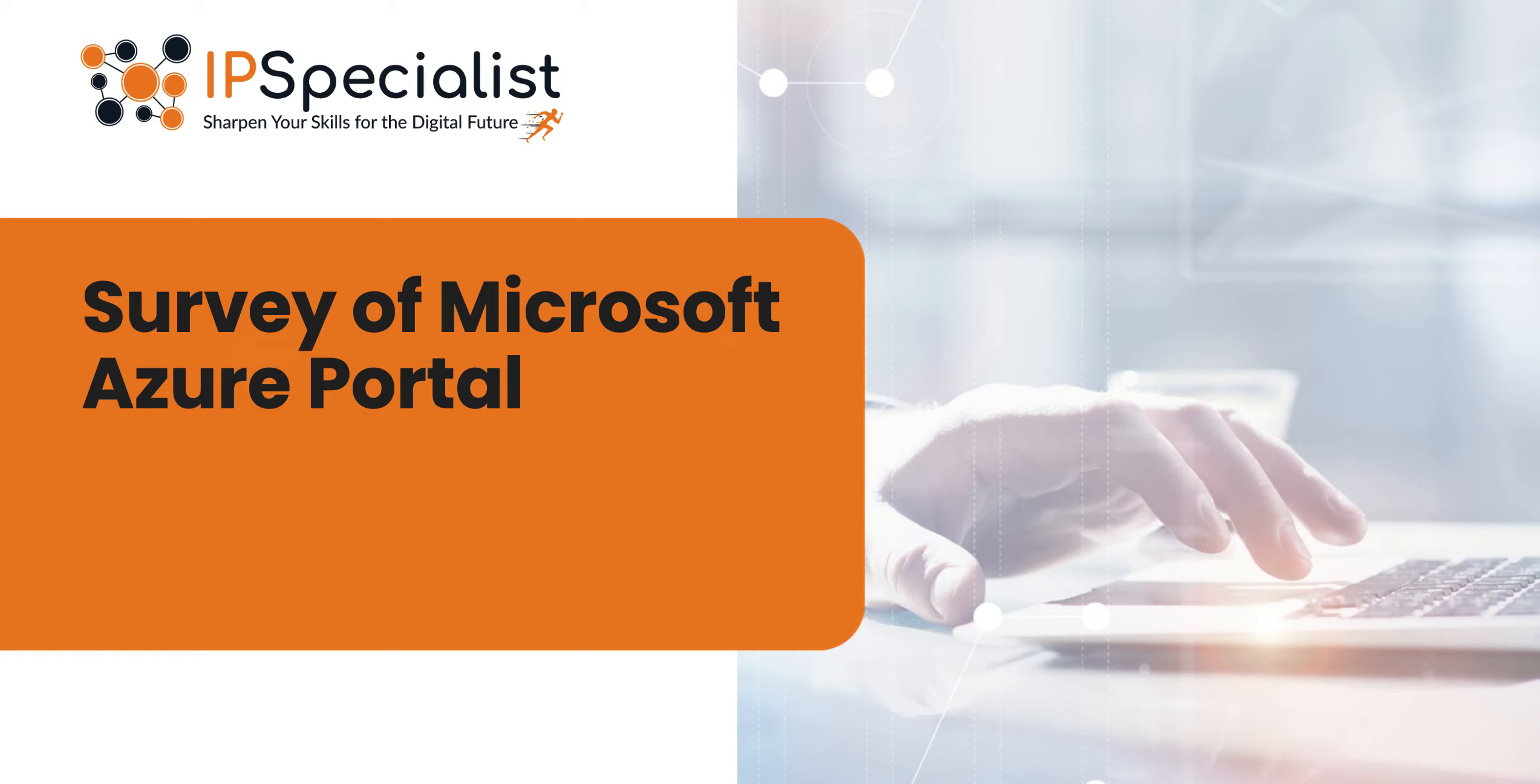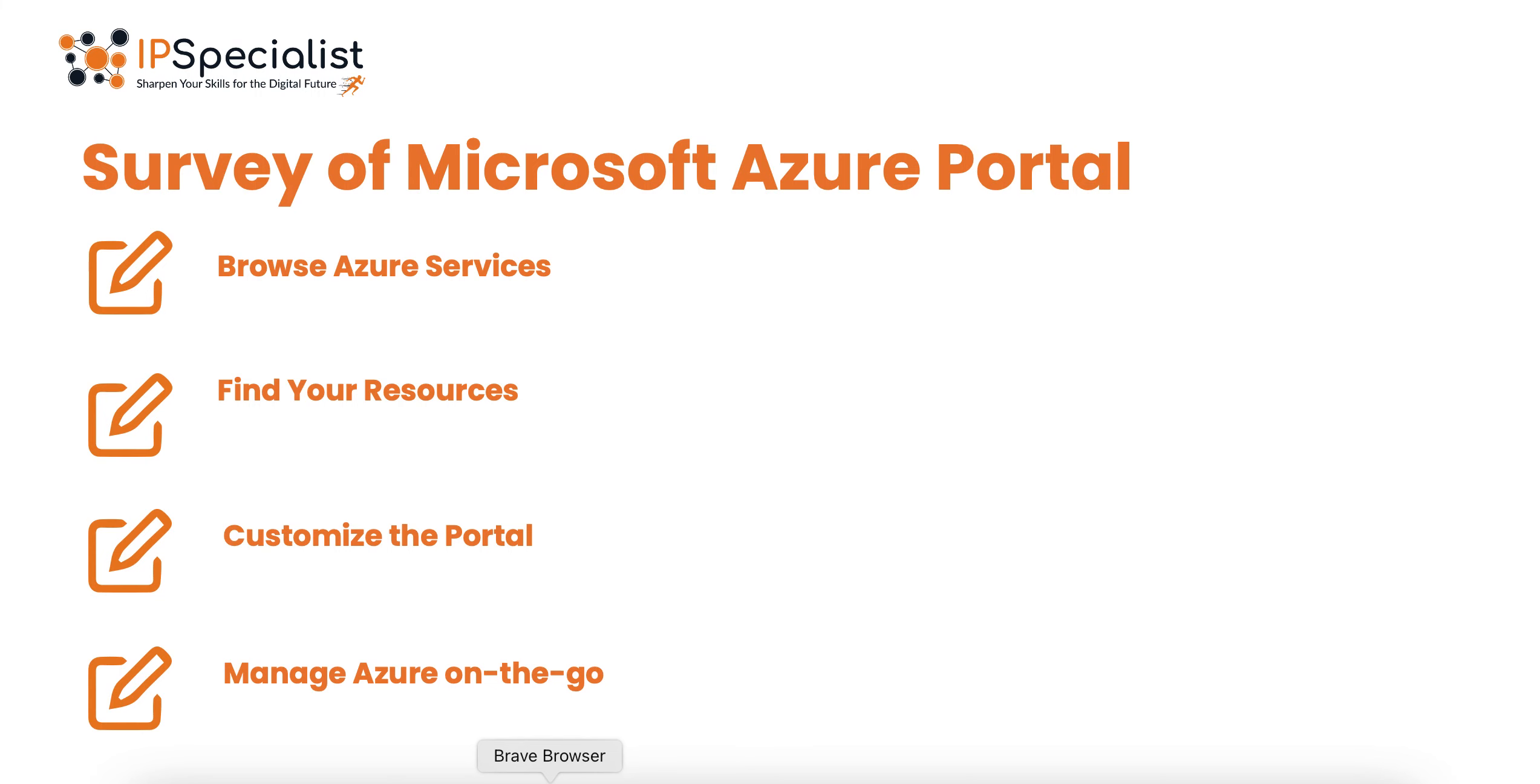Hello everyone. In today's session, we will do a brief survey of Microsoft Azure portal. We will briefly see how you can begin working with Microsoft Azure portal. We will browse Azure services, find your resources, customize the portal and manage Azure on the go.